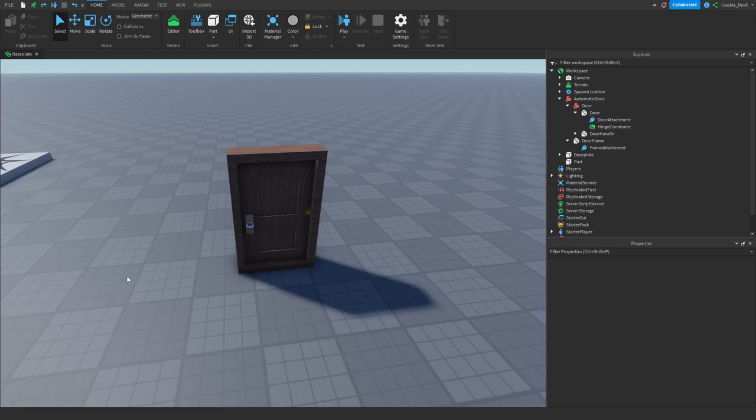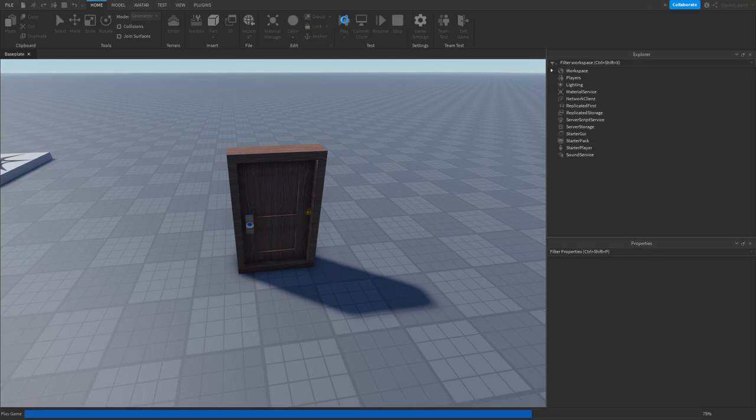In today's video, I'm going to be showing you how you can make a super simple physics-based hinge door. Before we get started, let me show you how this door works, just so you have an idea on how it operates.